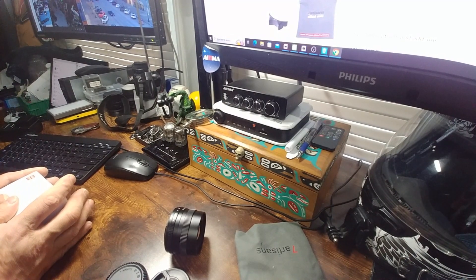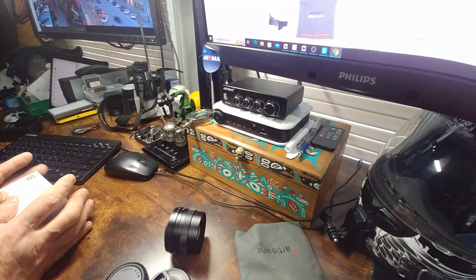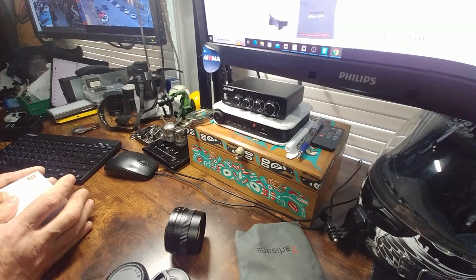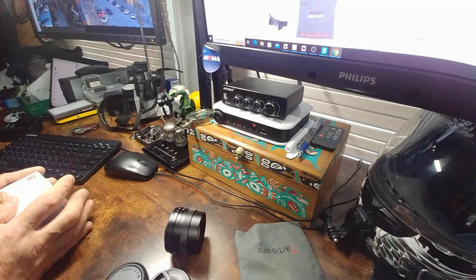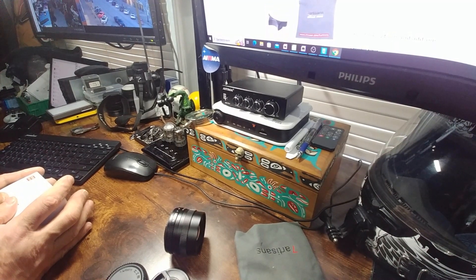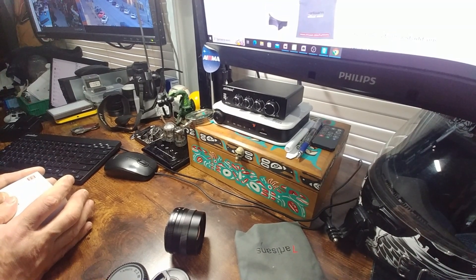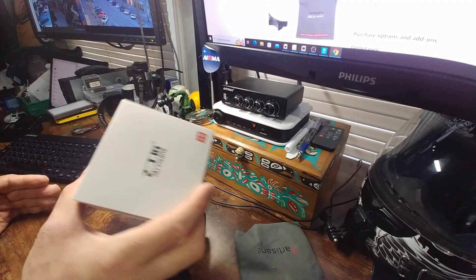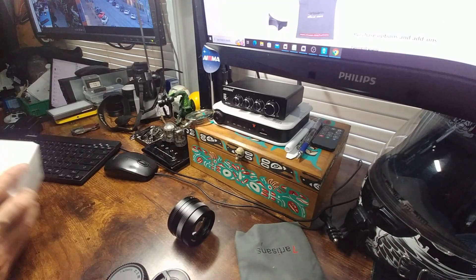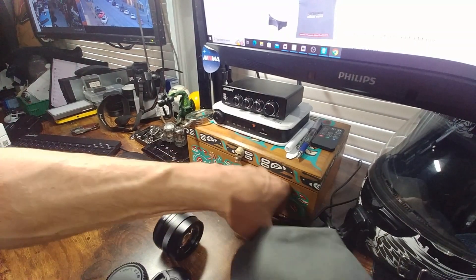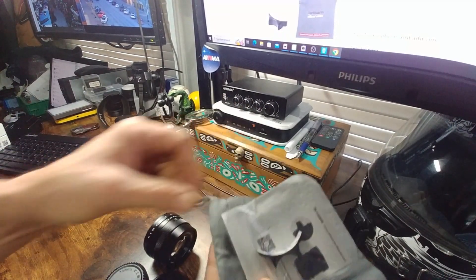I got it outside of Canada. Yeah, it doesn't say who the seller is. Oh, wait. Duh. This actually came from TT Artisans. So they threw in the extra stuff. That's pretty cool.